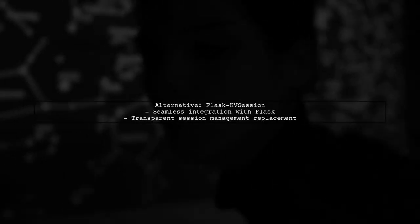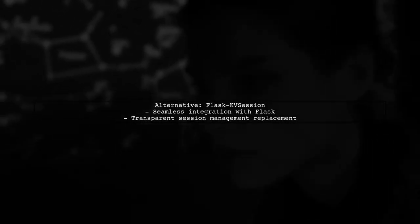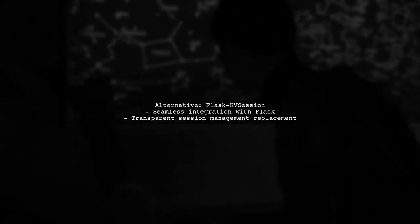An even simpler option is Flask KV Session. It integrates seamlessly with Flask, replacing the default session management without any hassle.